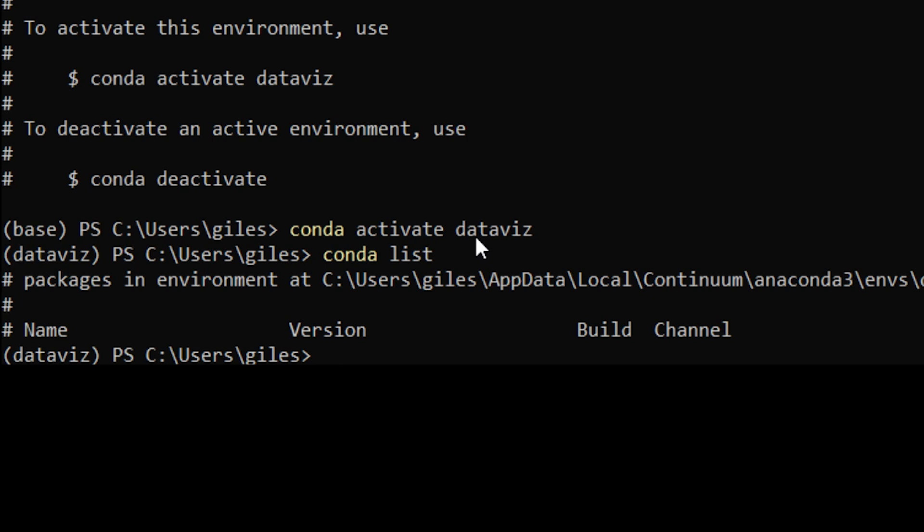Now as I said, that can all be done in one command when you set the environment up, but there's no need to do that. You can just use conda install and install the packages that you need for this particular environment. When you want to exit this environment when you're finished working in it, you just type conda deactivate.